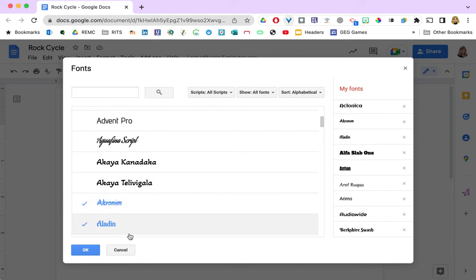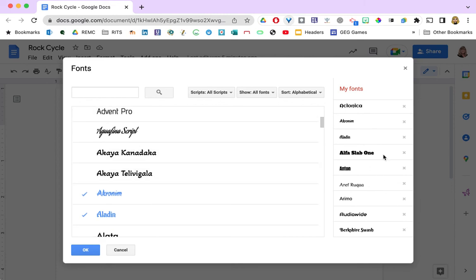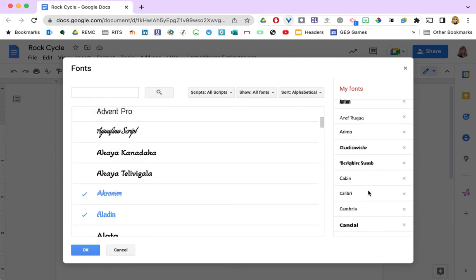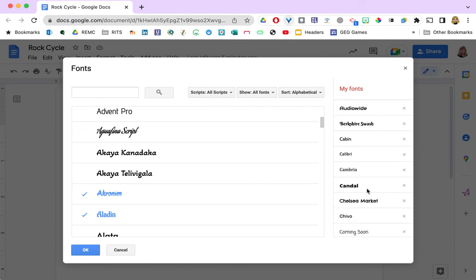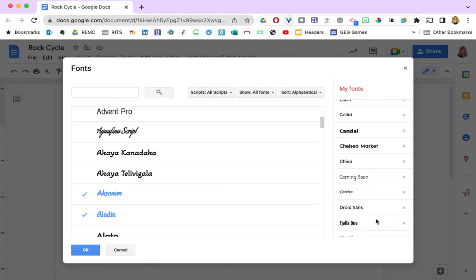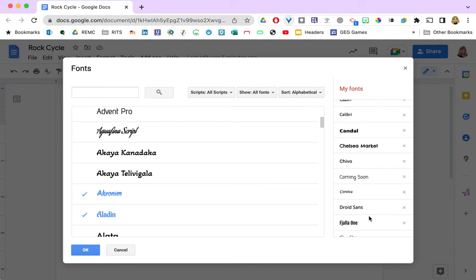And when you are ready to stop adding fonts you might want to remove some you never use. So you can look over here in your list and click on them to remove them from your list. They don't go away permanently, you can always add them back by coming in here again.